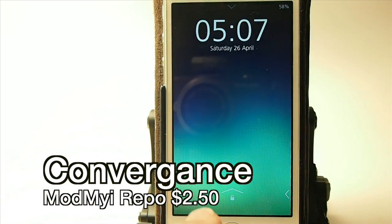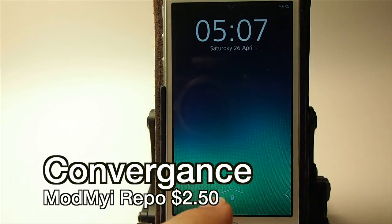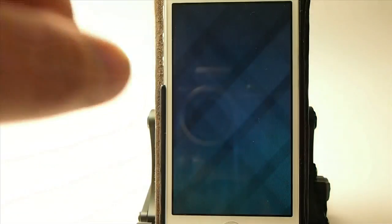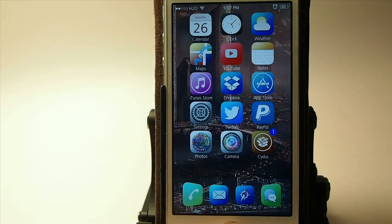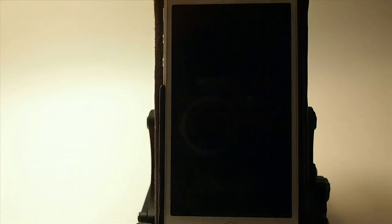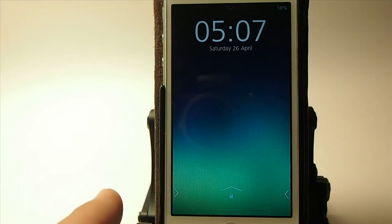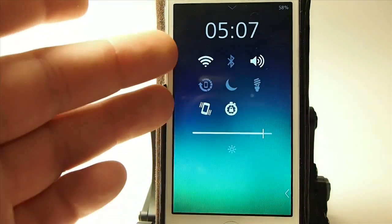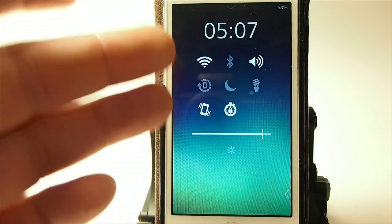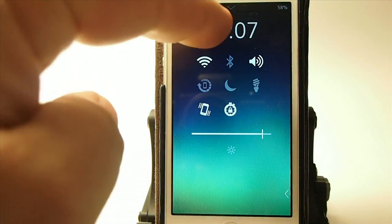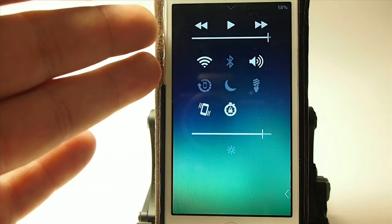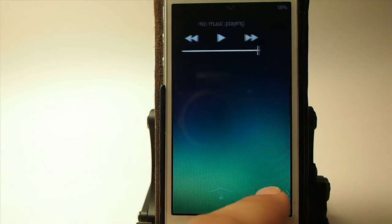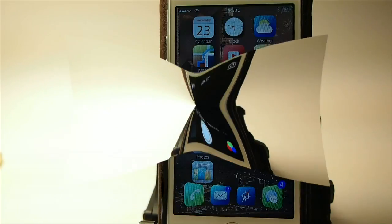This one is called Convergence, and it's a lock screen tweak. You see we've got little chevrons down here — to unlock the device, you swipe up in the center on that center chevron. If you swipe right at the lock screen, you get some toggles that you can customize to be different things. For media controls, there they are — swipe back to the left. If you swipe left, you get your camera open up.